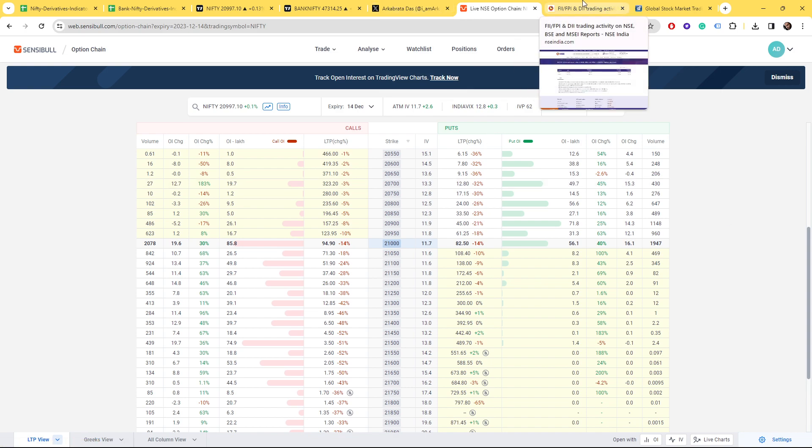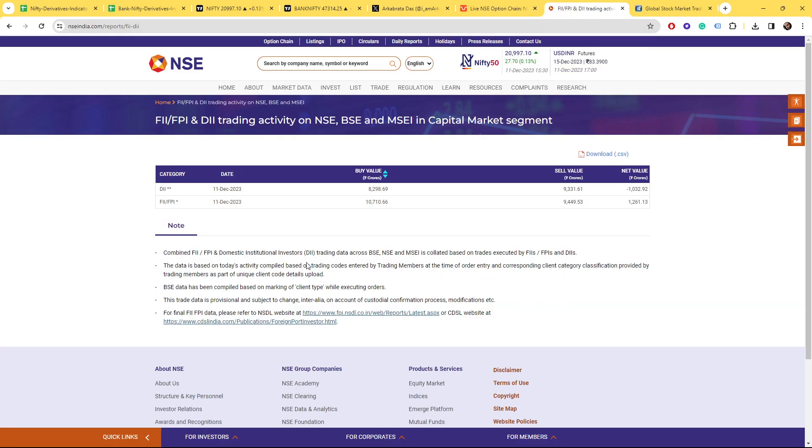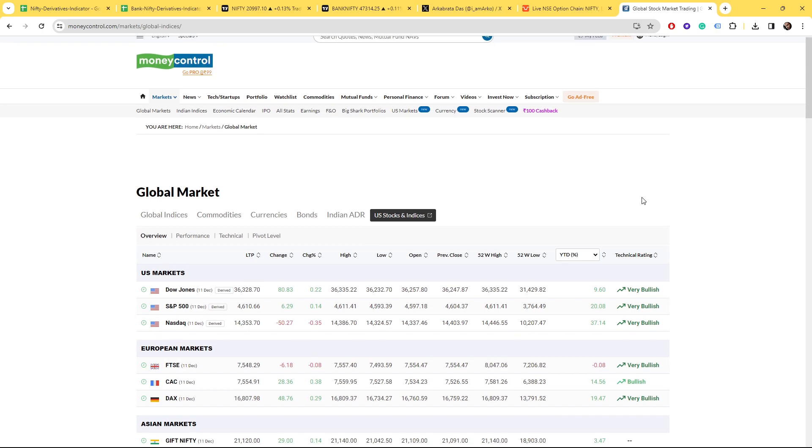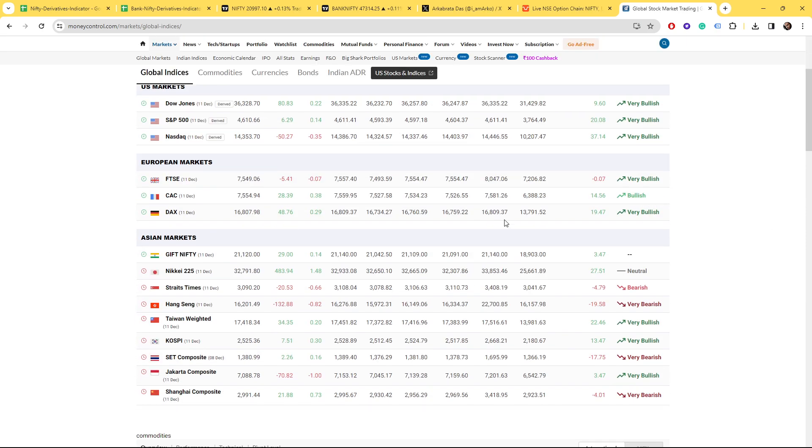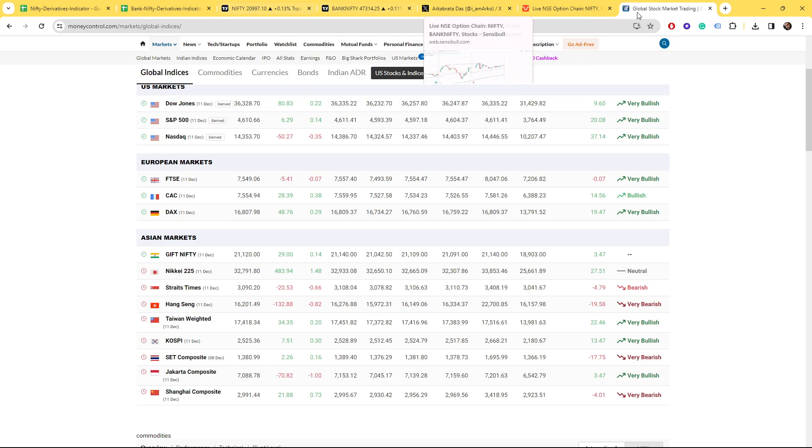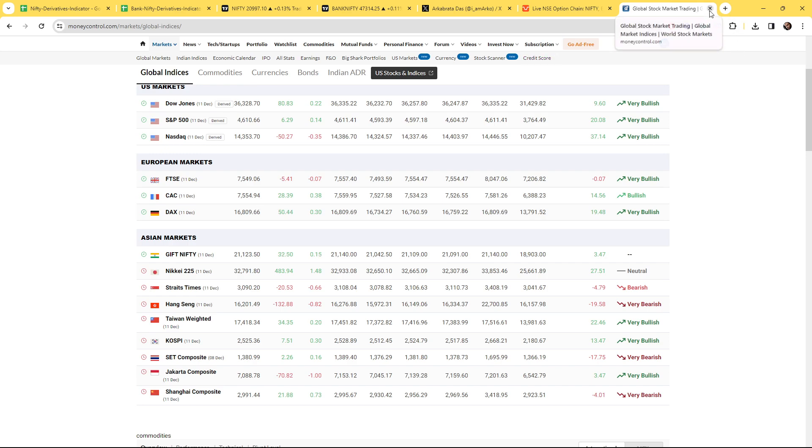Now let's get back to, FIIs have bought for 1200 crores and FIIs have sold for almost 1000 crores. Talking about our Gift Nifty, as usual it's up but tomorrow we should see some selling, that's what I am expecting.